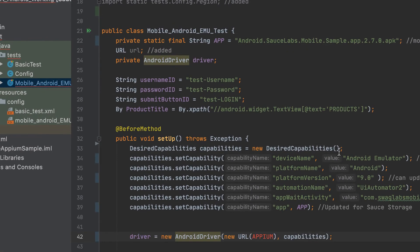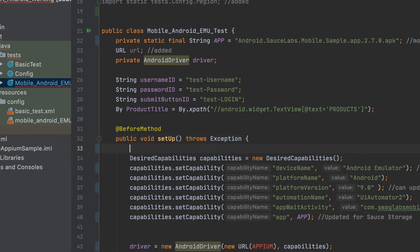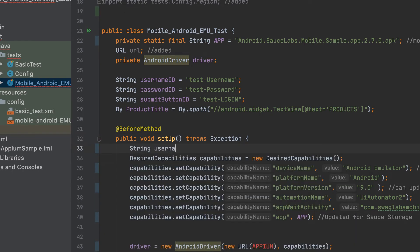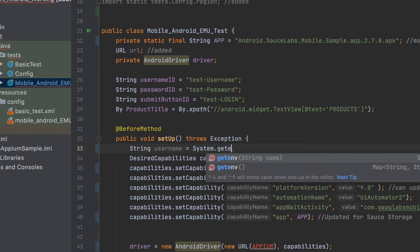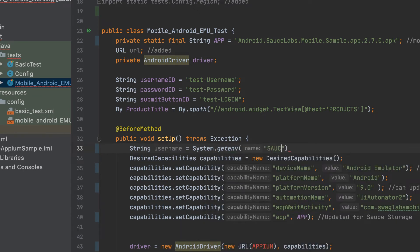Now, you will set up to connect to the Sauce Labs remote emulator, creating a URL that you will use to connect with your Sauce username, Sauce access key, and the name of the data center.